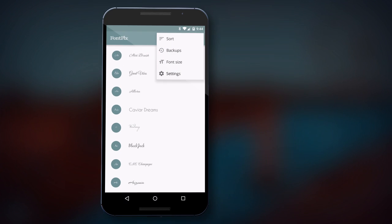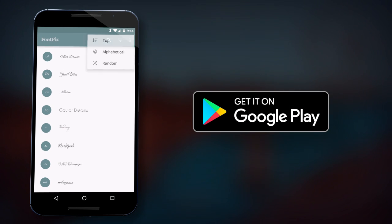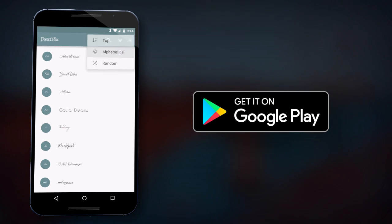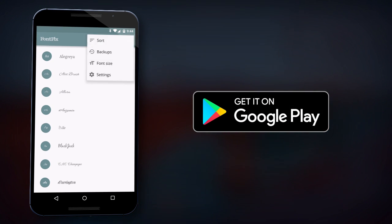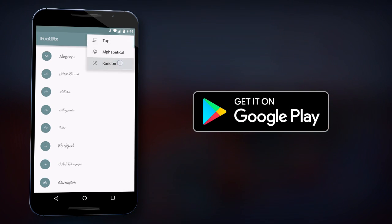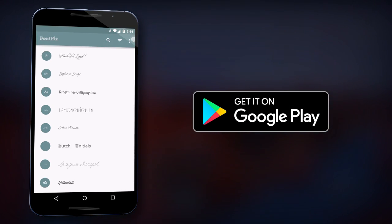FontFix is an app available on Google Play that enables you to personalize your device with high-quality typefaces.